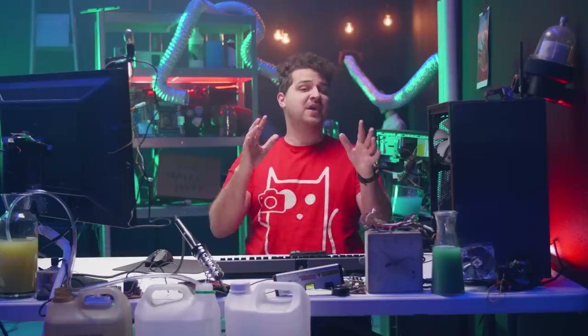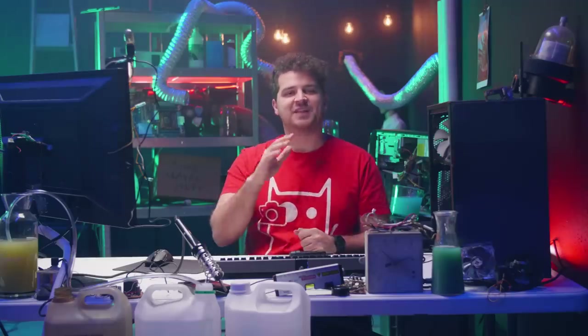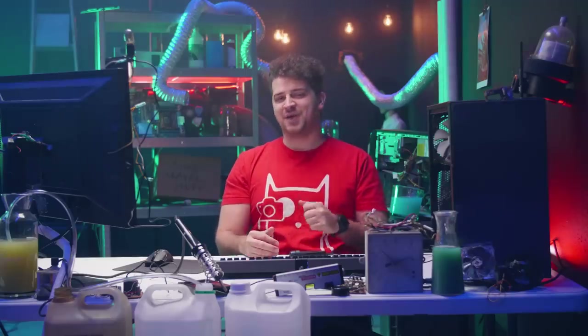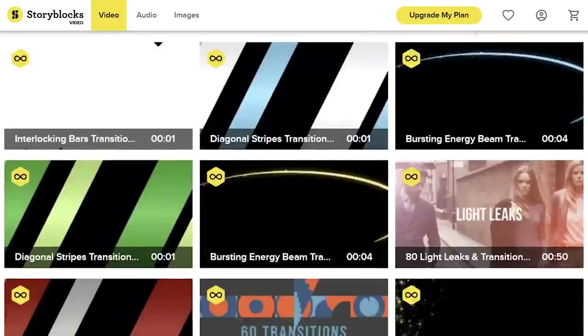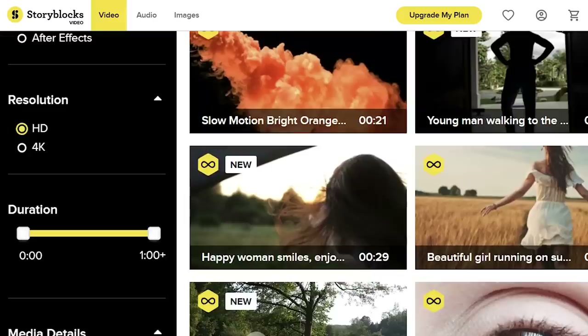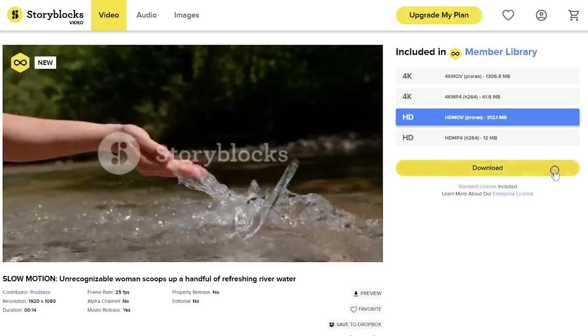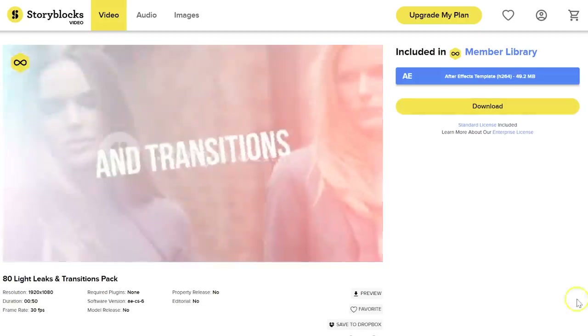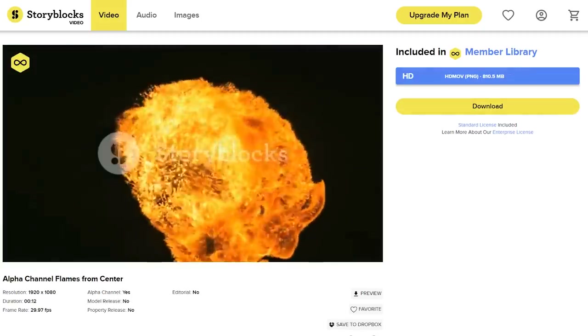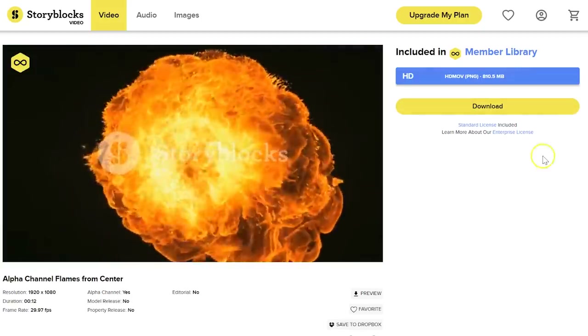But before we build our own epic tank, I would first like to thank our sponsor Storyblocks, which is an online library packed with video effects, transitions, After Effects templates and high-quality 4K stock clips. Every day, new video assets are added to the growing library, and you can download everything you like without having to pay extra. For more information, check out the first link in the description below.